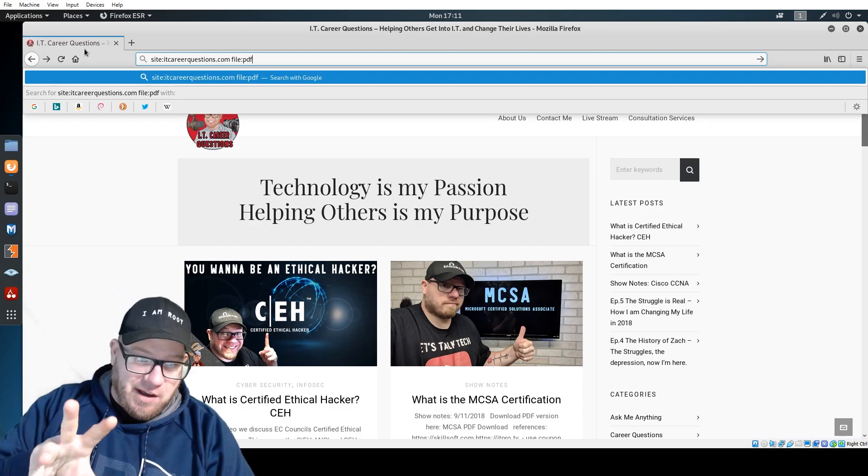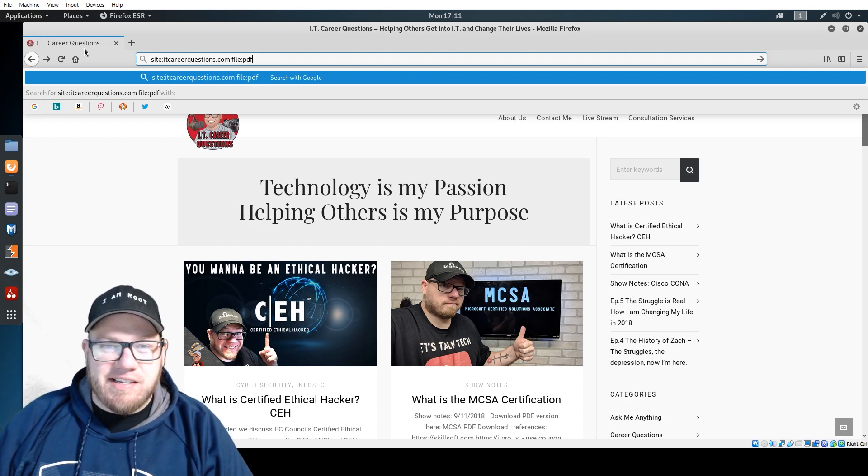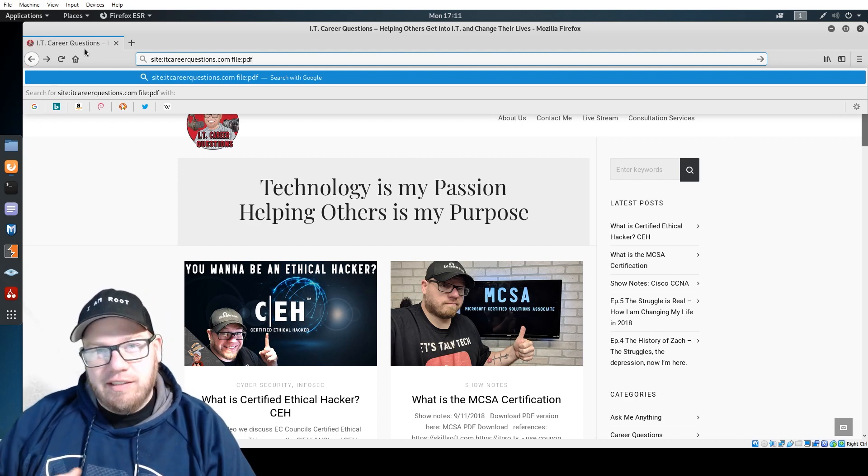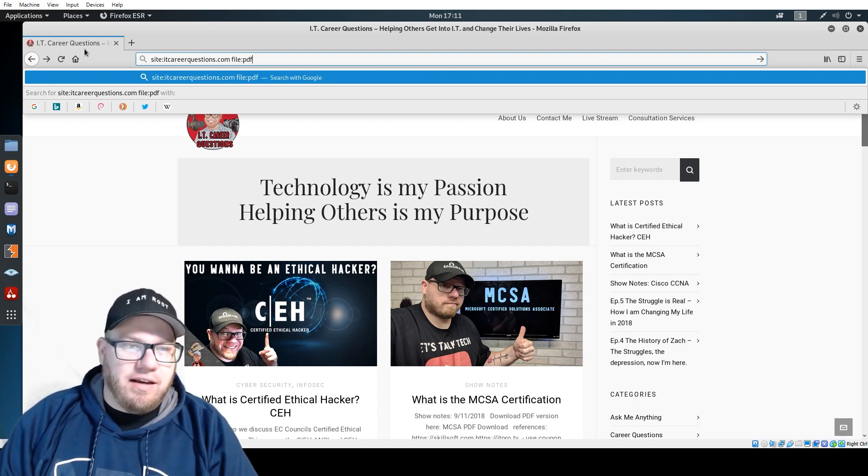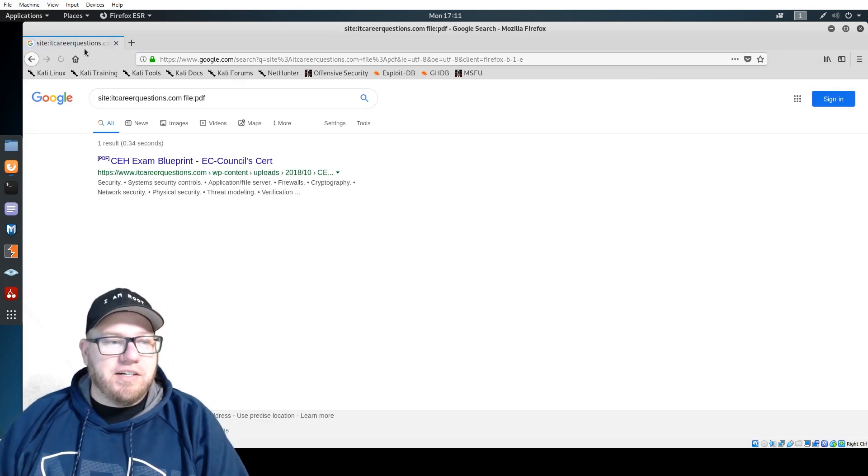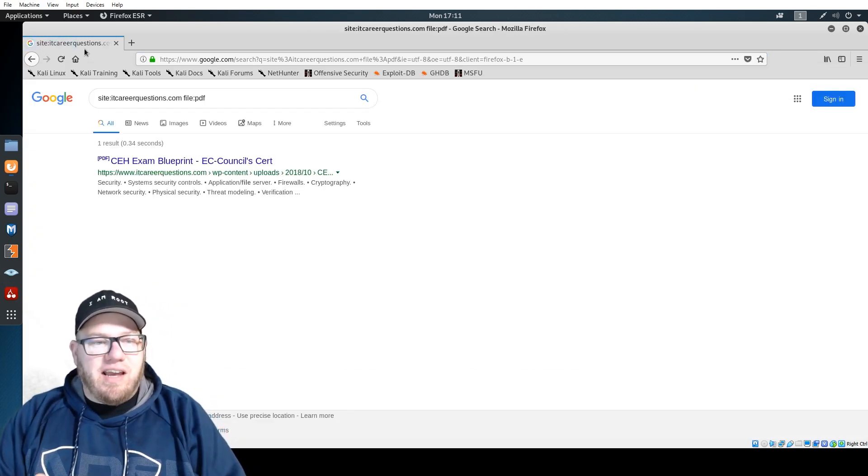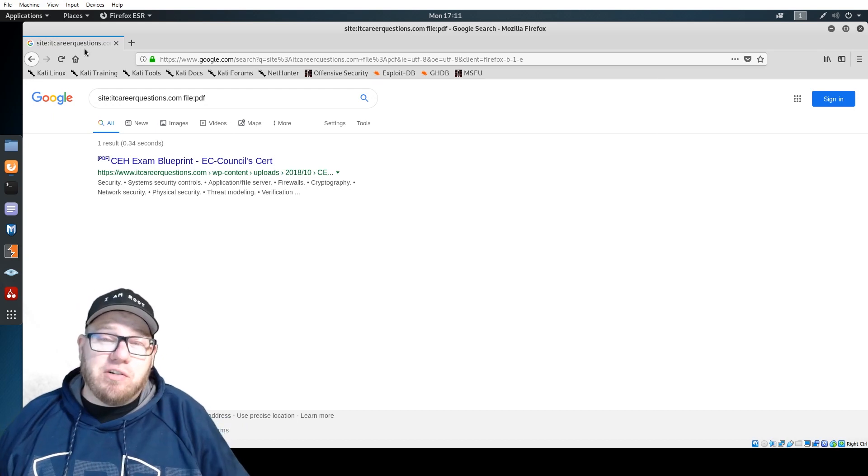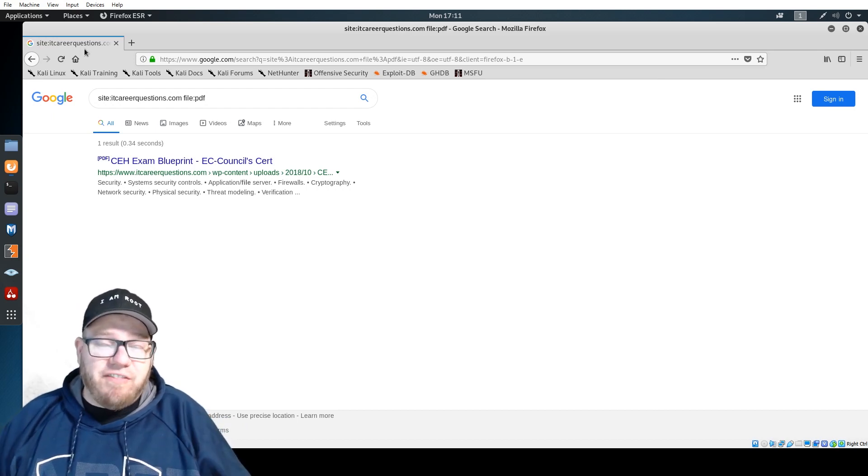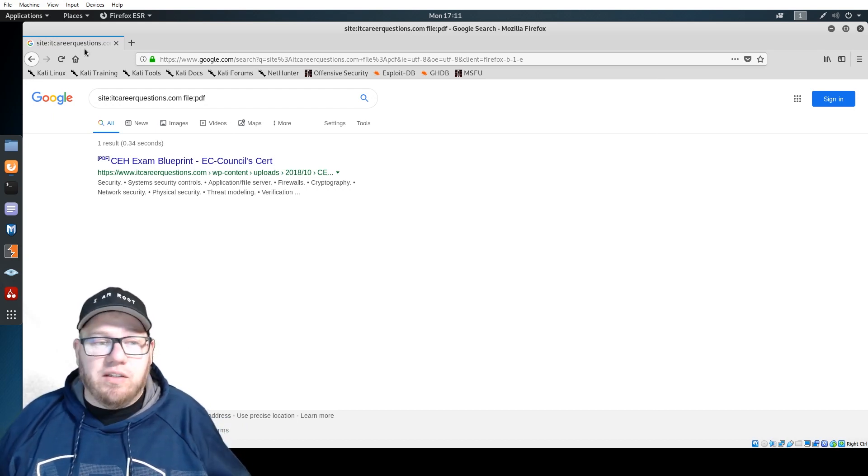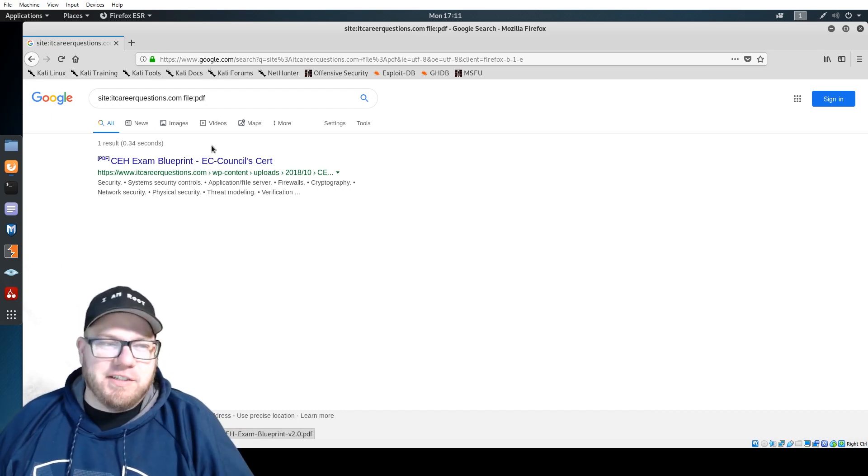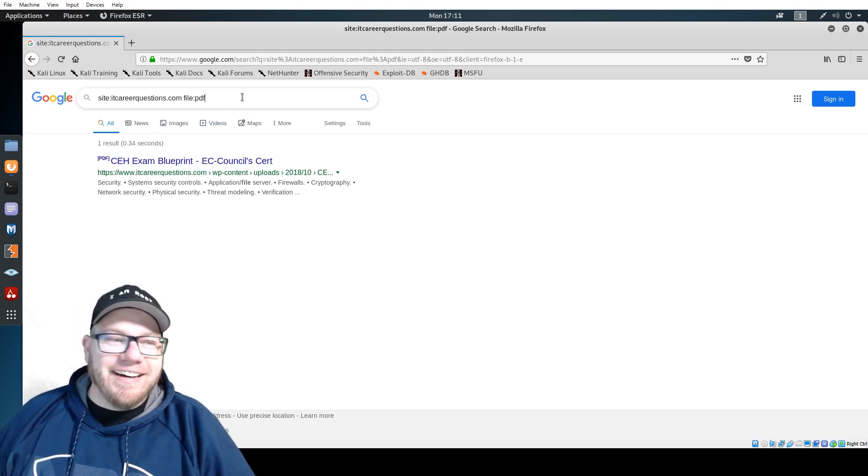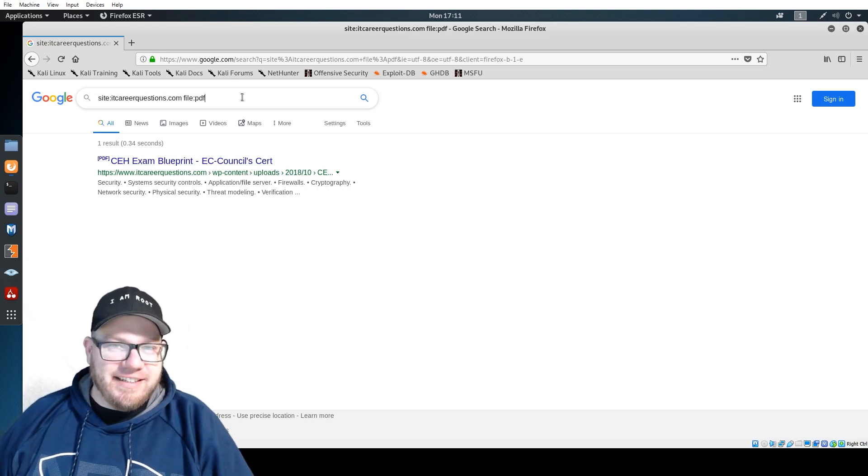Let's go ahead and hit enter. I just tried to do this and I put a space right after site colon, so site colon space itcareerquestions, that was my bad. Now we can see here that on the IT Career Questions website, the only PDF file that I have openly available is this CEH exam blueprint.